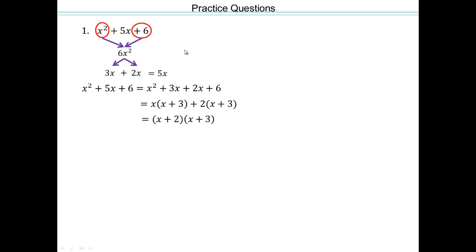One thing to notice: if the leading coefficient — the number in front of x squared — is 1, you'll start to see a pattern. 1 times 6 is 6, and 2 plus 3 is 5, so the factors are x plus 2 and x plus 3. The two numbers multiply to give you 6 and add to give you 5. But until you see that pattern clearly, make sure you go through all the steps of factor by grouping.